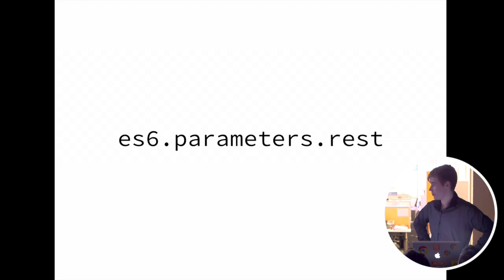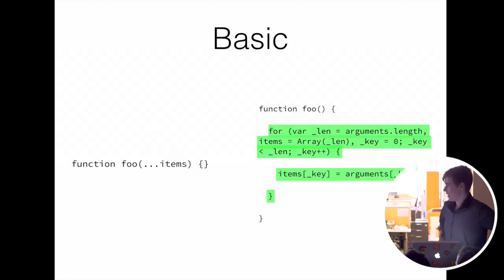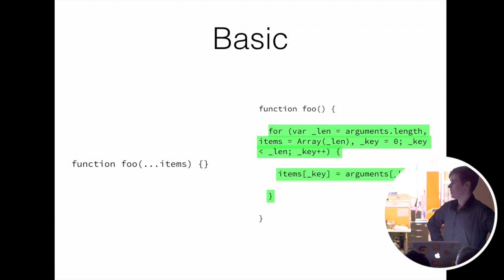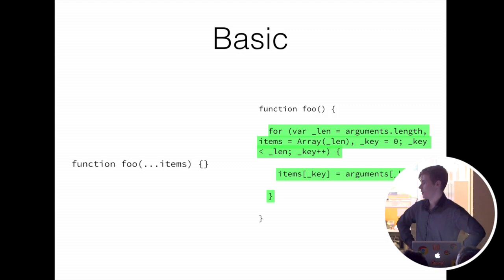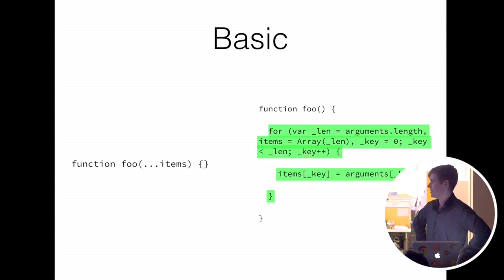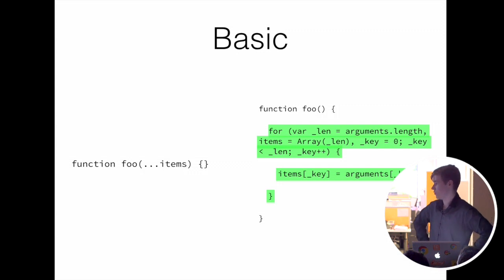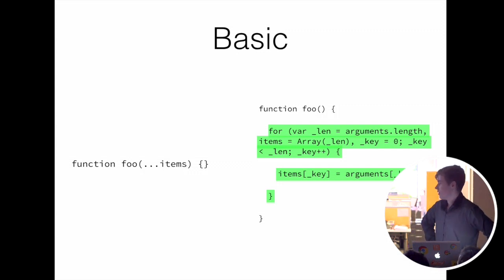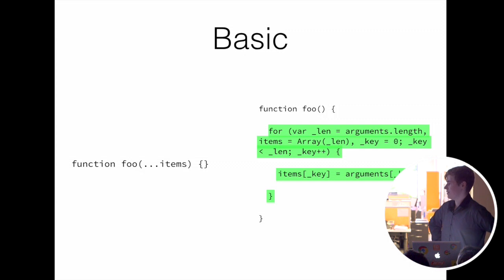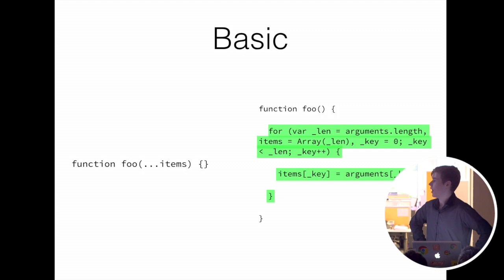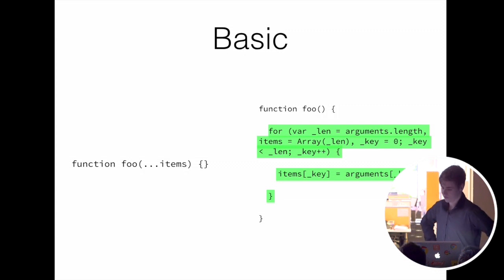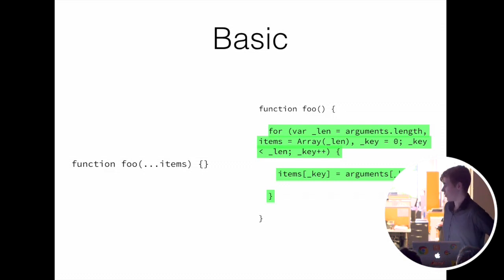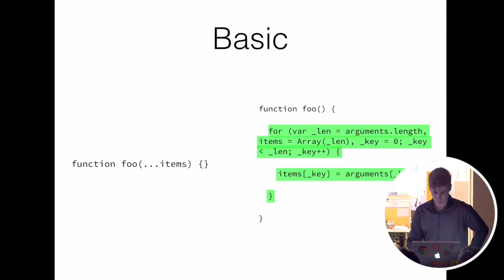ES6 parameters dot rest. These allow you to spread the arguments into an array, so that will turn all the function arguments into an array called items. Now the code on the right may look kind of messy, but that's the fastest way to turn an arguments object into an array. Most people when they're doing this will use array dot prototype dot slice. That will de-optimize the entire function and can basically kill performance. So it takes a long approach, but it's also the fastest.